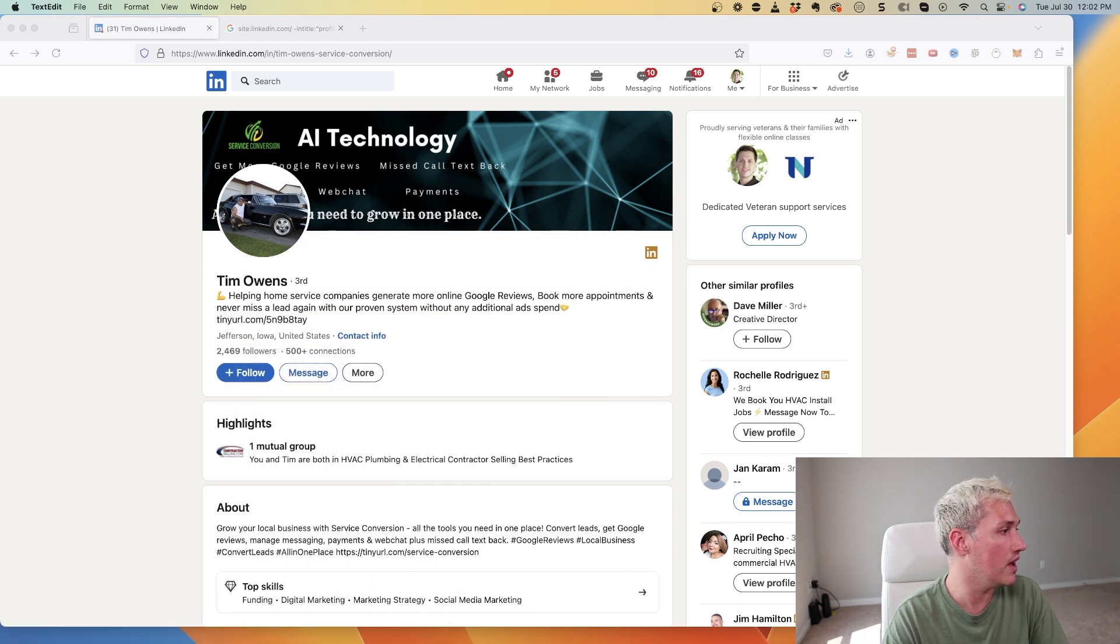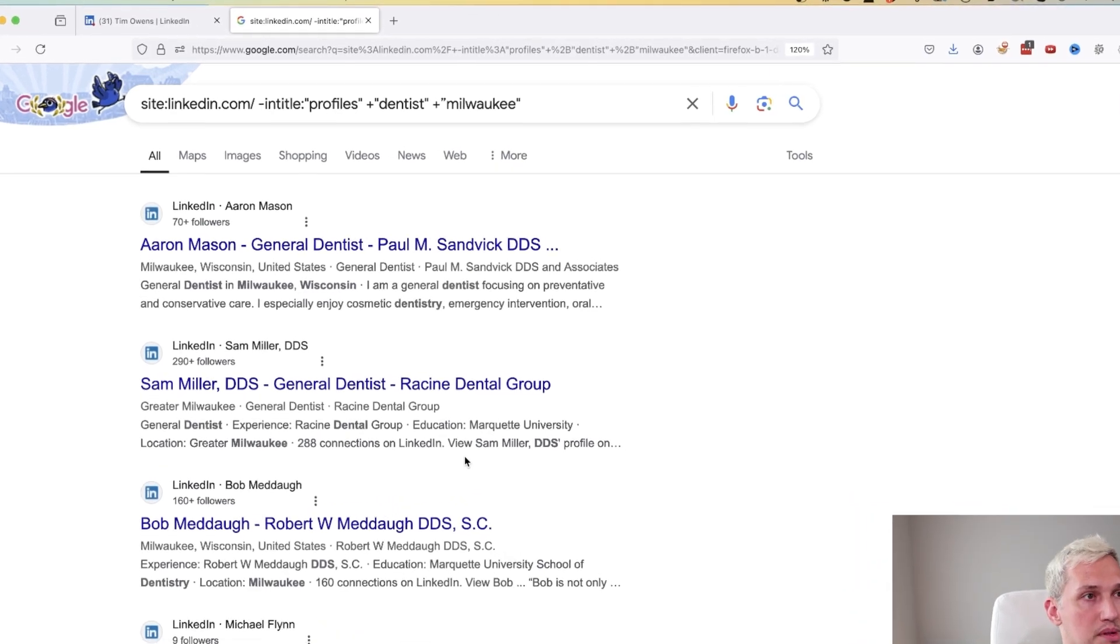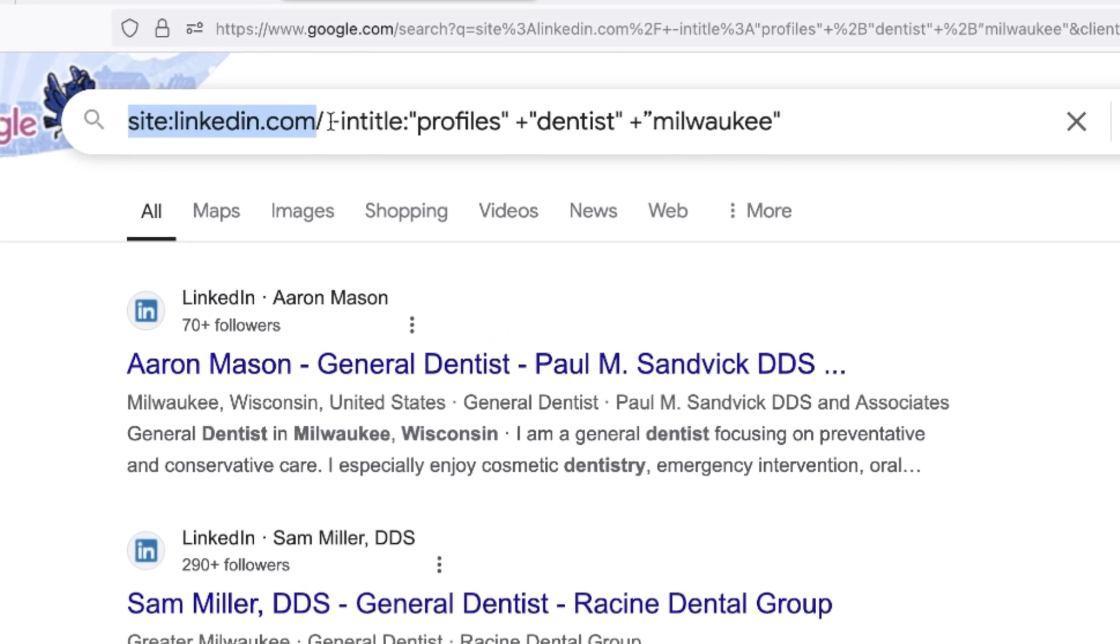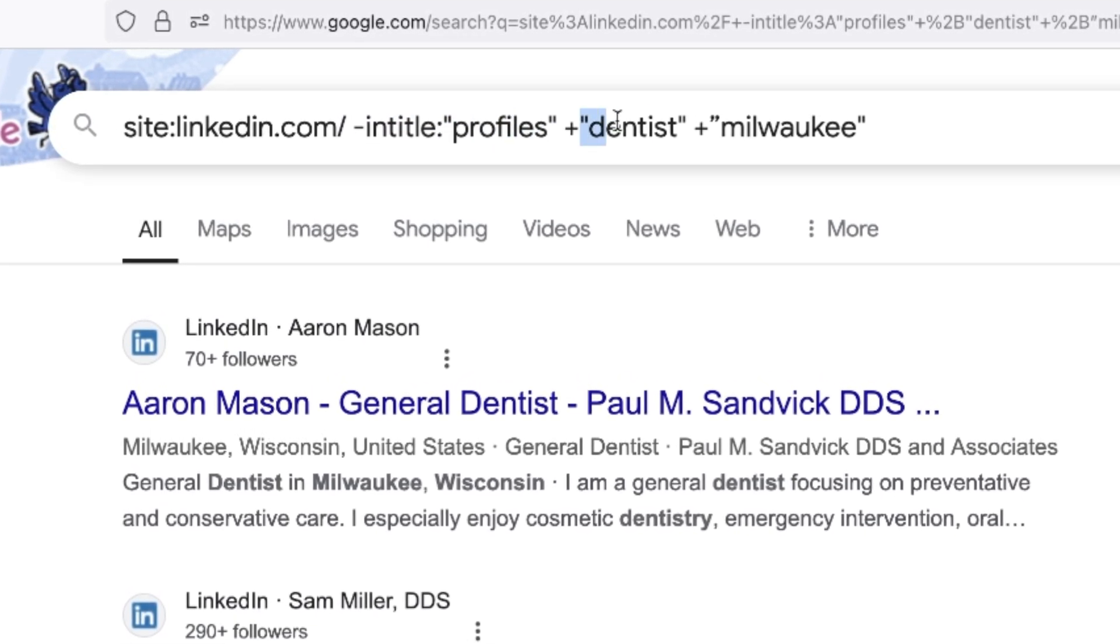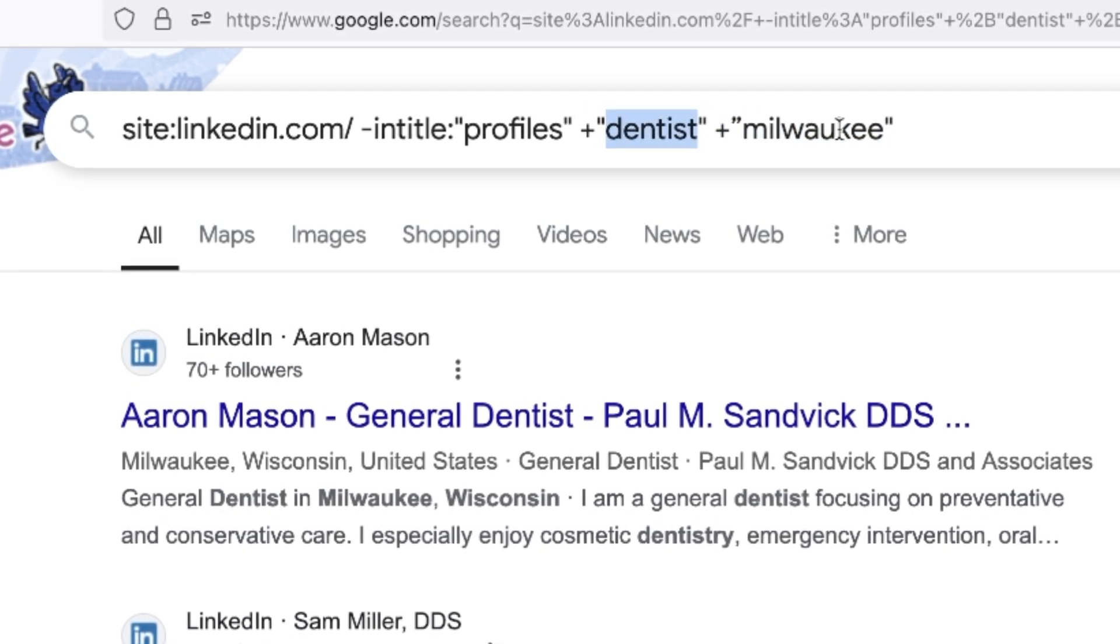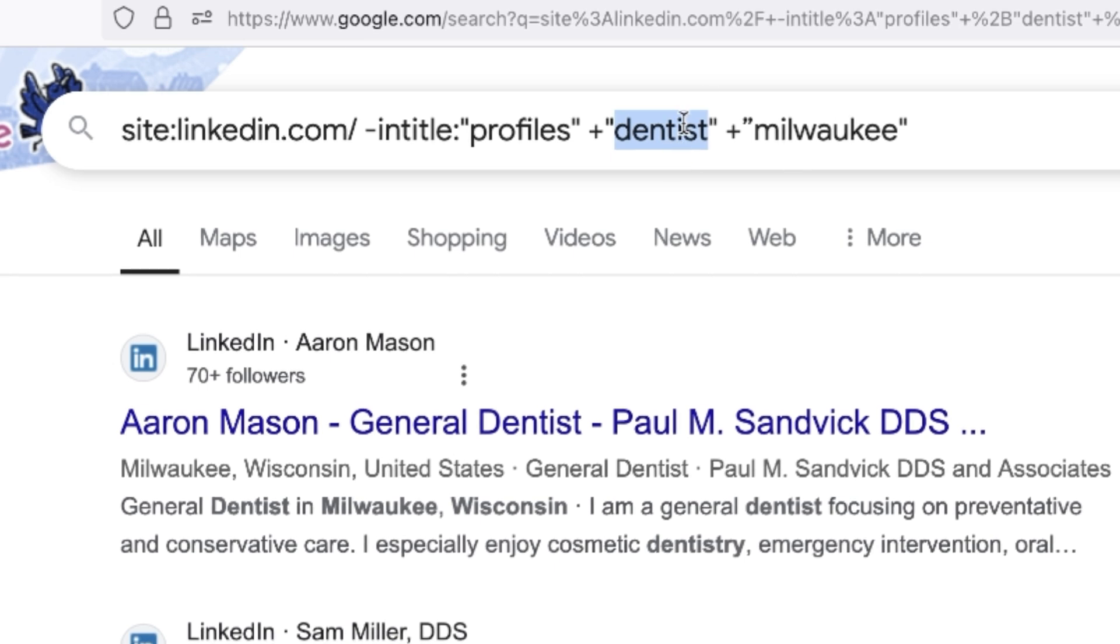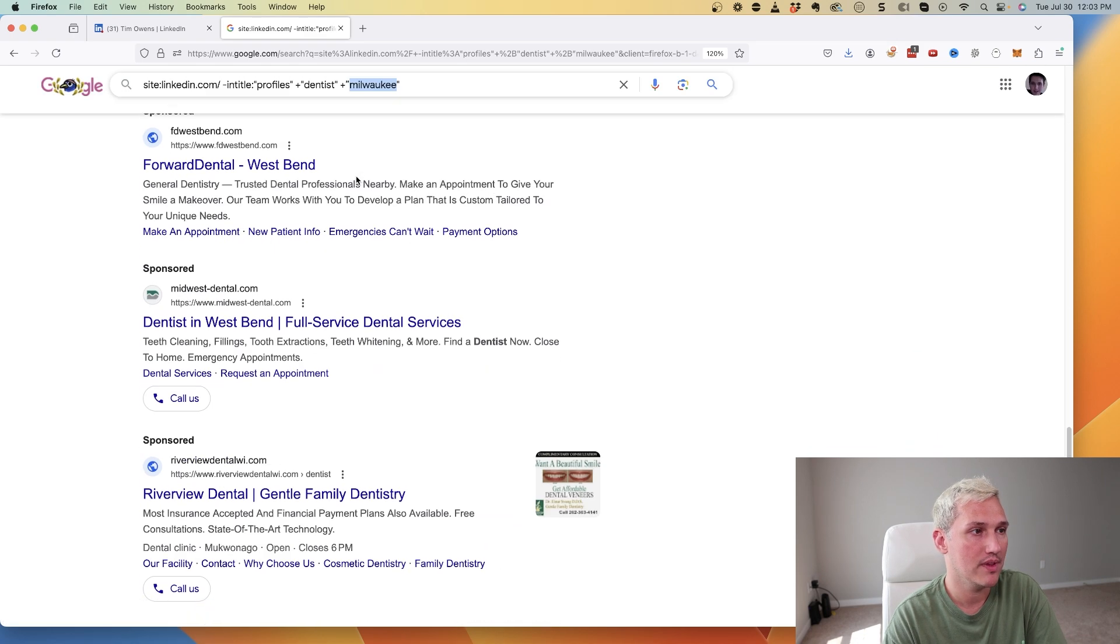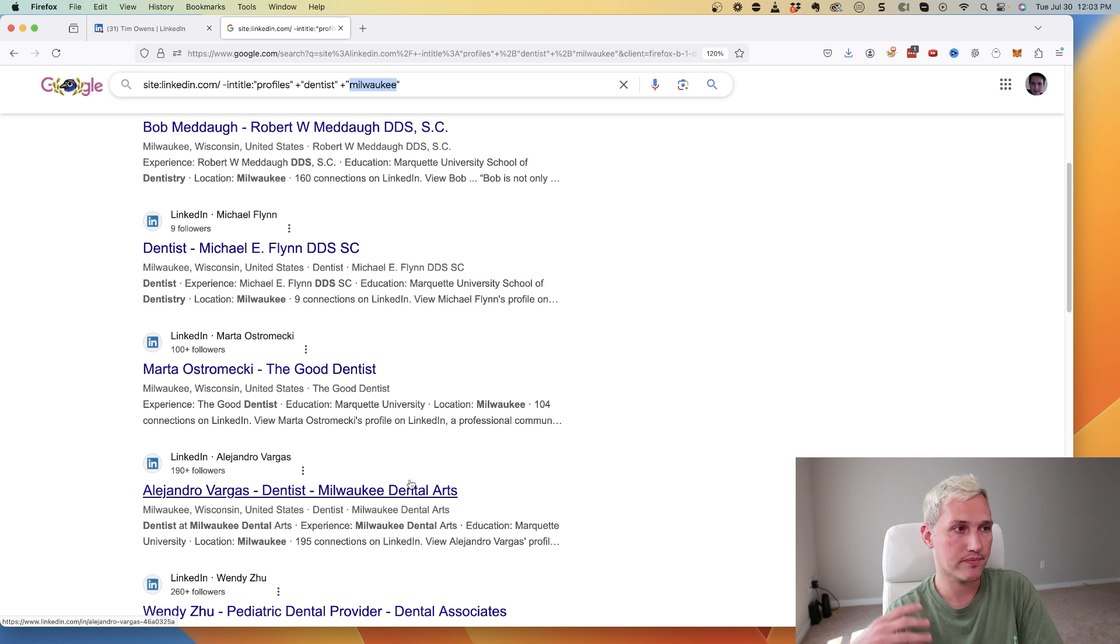I want to show you one other really powerful thing before we wrap up this video that I think you'll find really useful, and that is this special Google search string that I use as well to pull people in specific niches and cities. The search string is here at the top: site:linkedin.com/in -intitle:"profiles" +"dentist" +"milwaukee". These two things here are interchangeable - dentist and Milwaukee. You're going to swap this out for whatever niche you're going after. If you're going after roofers, you would swap this out for roofing or roof, and then whatever city you want to go after. What this is going to do is Google is going to return basically everyone in that niche to you, their LinkedIn profiles. You can see there's pages and pages and pages of results.